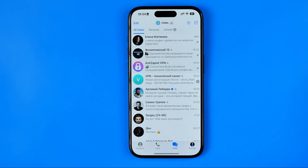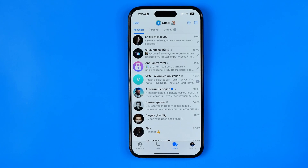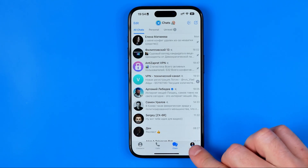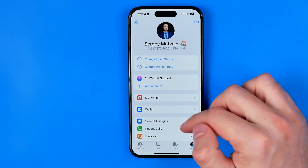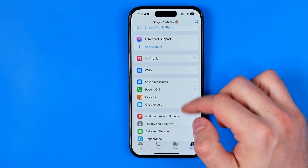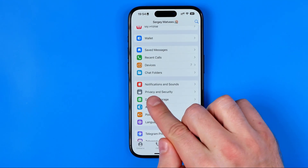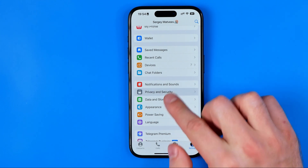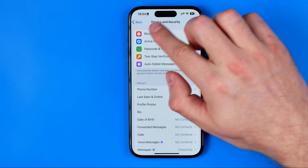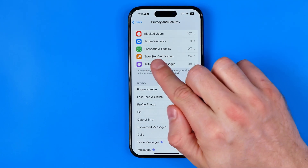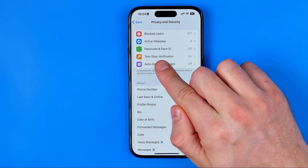Let's get started. First we need to open up the Telegram app, then go to Settings. In Settings we are looking for Privacy and Security. Enter Privacy and Security and at the very top you will find Two-Step Verification.